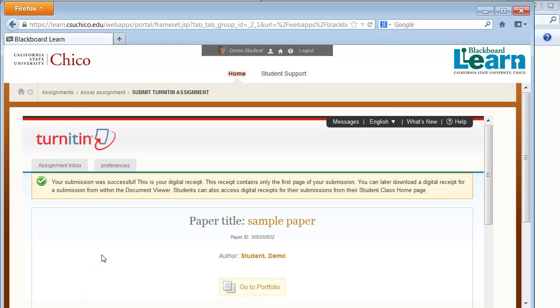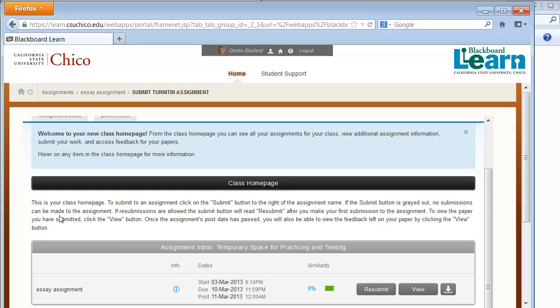A digital receipt shows that you submitted the paper. To see the associated originality report, click on the Assignment Inbox tab.